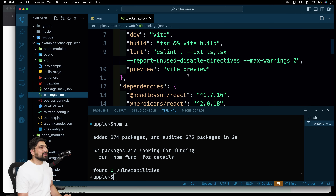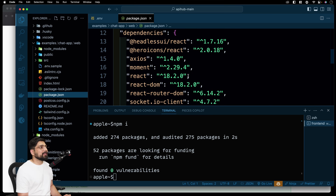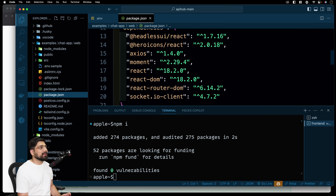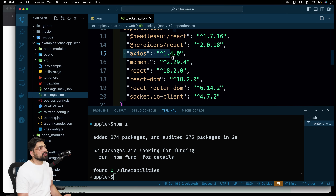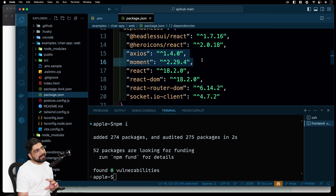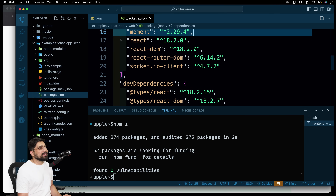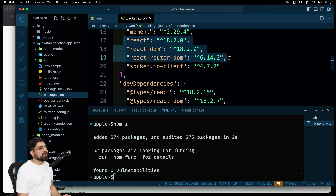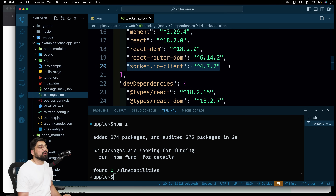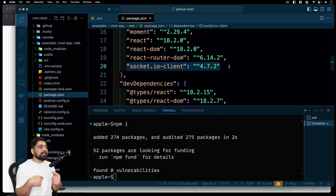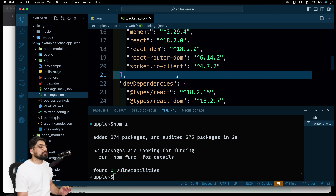The dependencies are very bare minimum. We have some fancy stuff for UI purpose, Axios for firing APIs, and Moment for handling dates. Then we have React, React DOM, React Router DOM — a basic core React app. And we have the Socket.IO client to handle sockets and constantly receive the information we need.